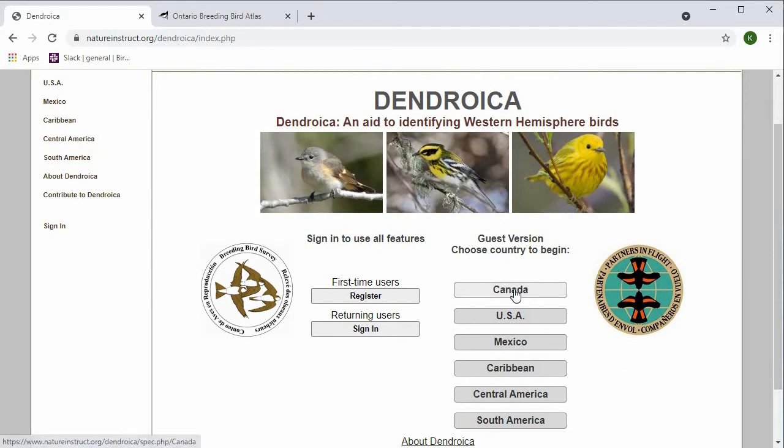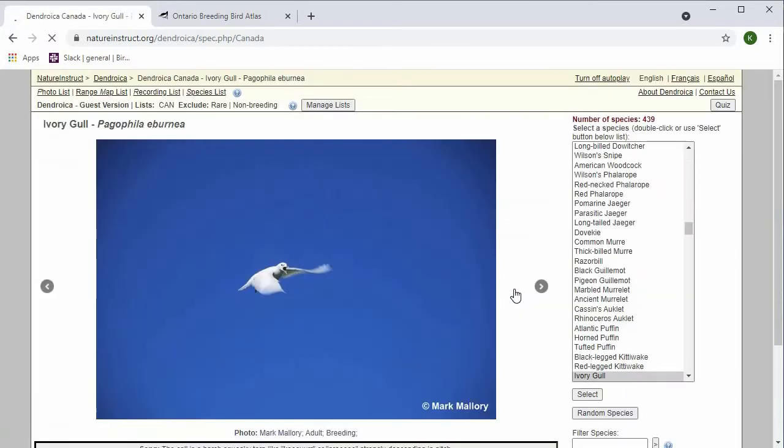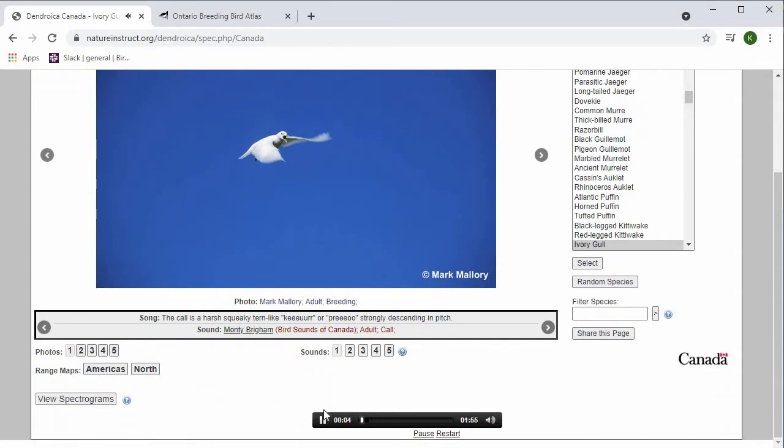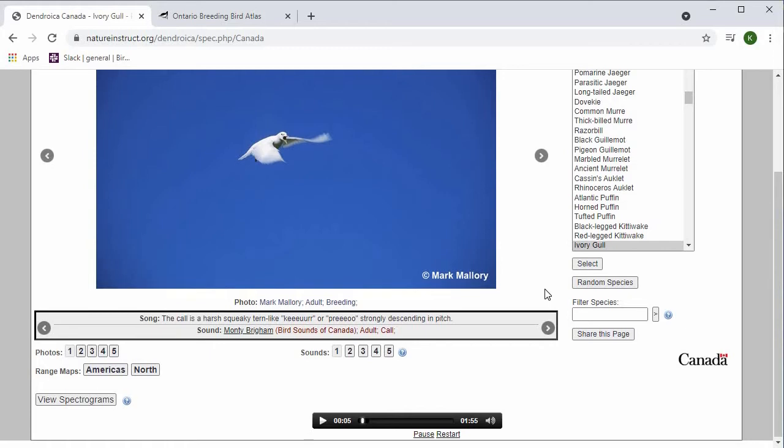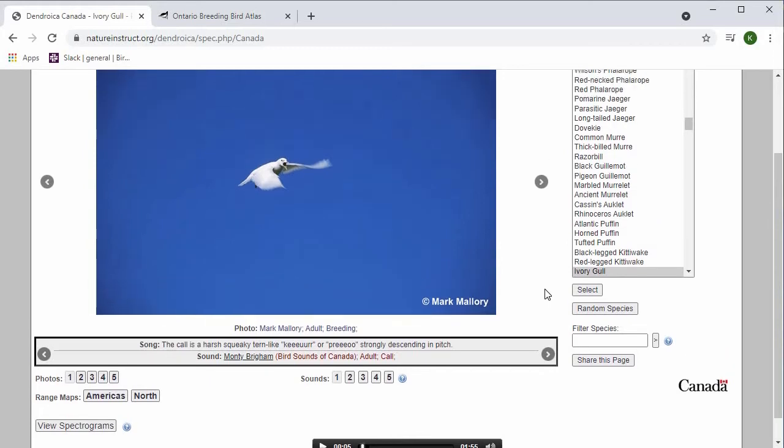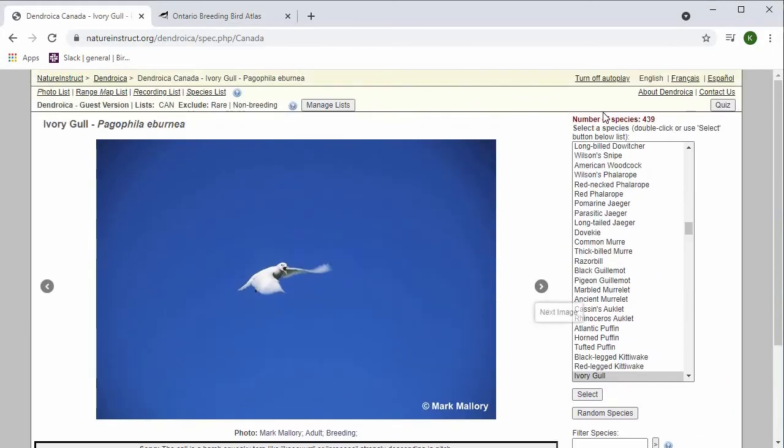From here, I'll click on Canada. Dendroica will automatically start playing the song or call of whatever species it has chosen. I'm just going to pause it and turn off autoplay for the sake of this video.